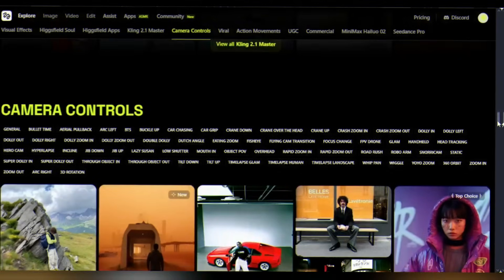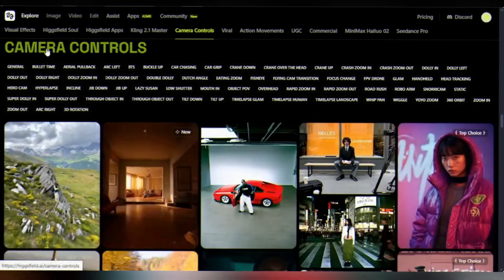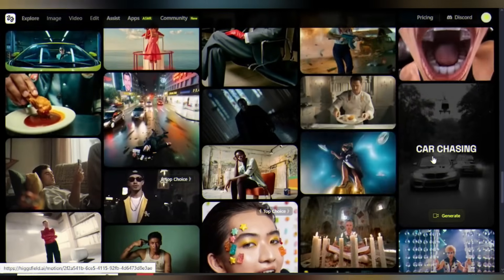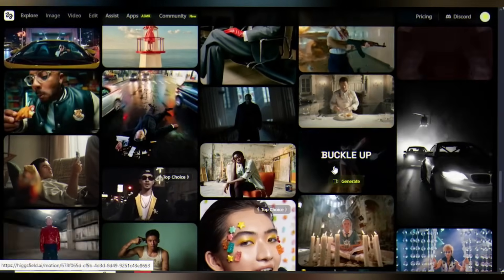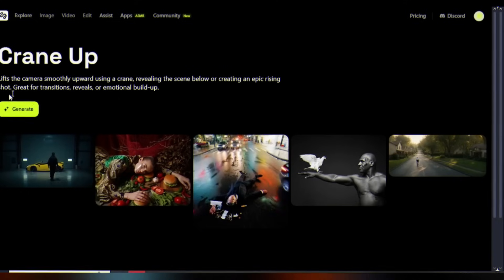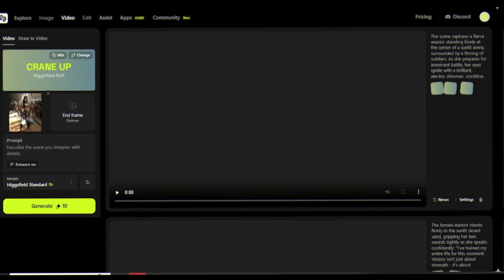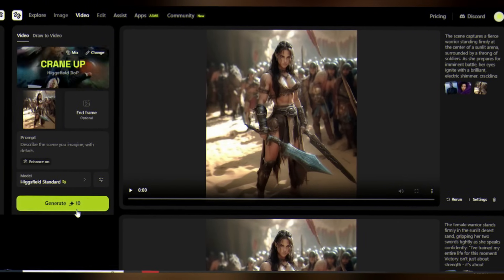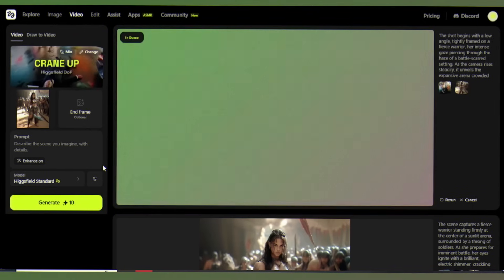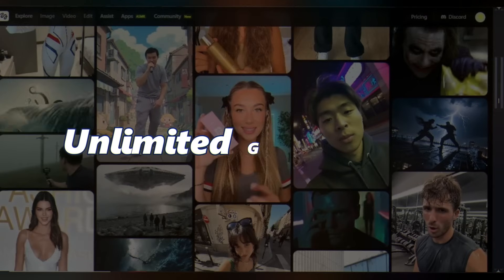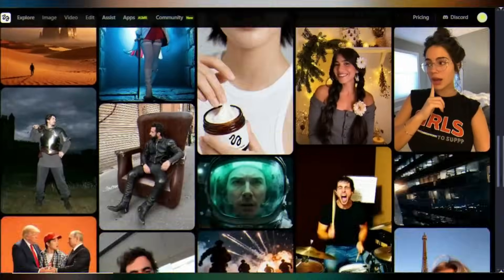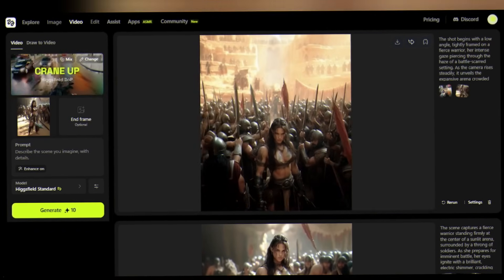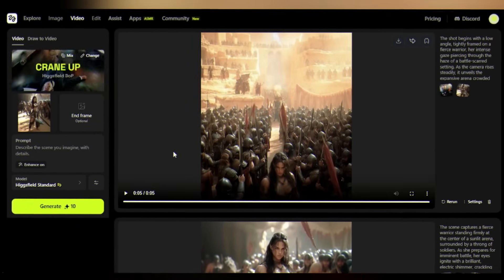Now let's check out camera controls. WAN 2.5 offers professional cinematography options: crash zooms, crane shots, dolly movements. I'm adding a subtle crane up to create intimacy with the viewer. Style controls let you adjust the overall aesthetic. Time to generate — click create and WAN 2.5 gets to work. With unlimited generations, you can queue up multiple videos.